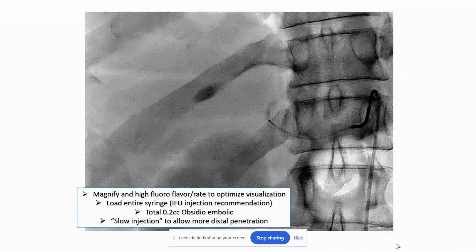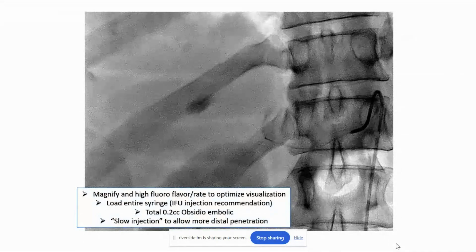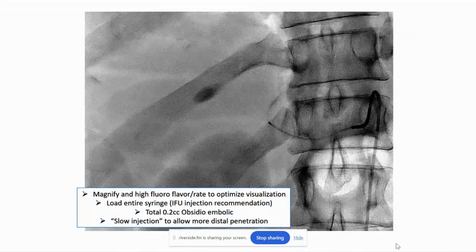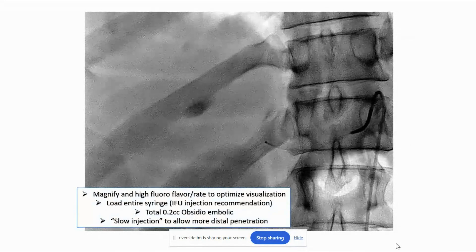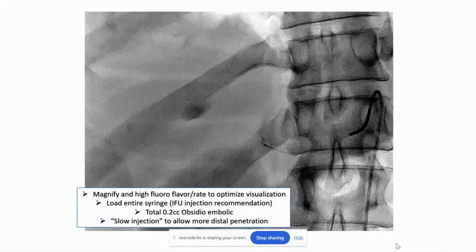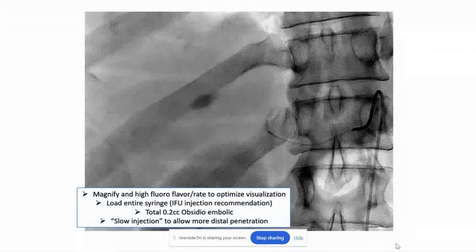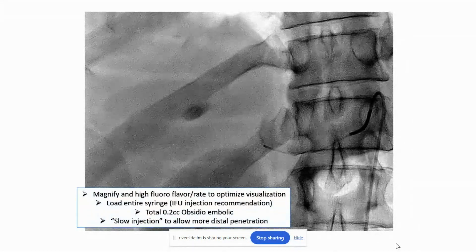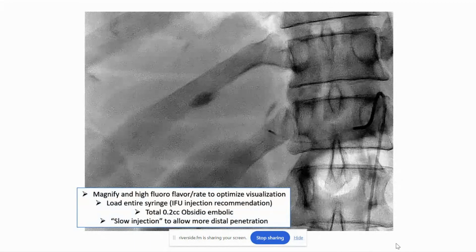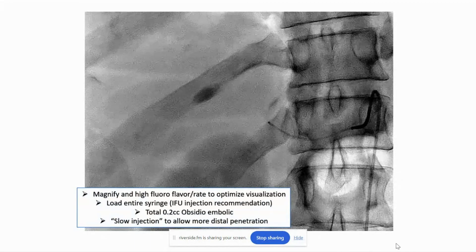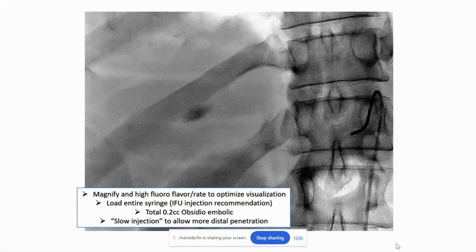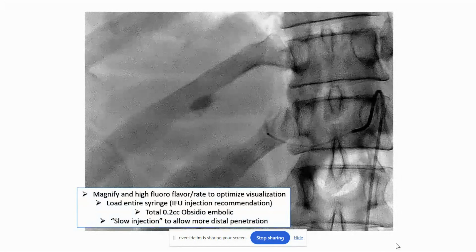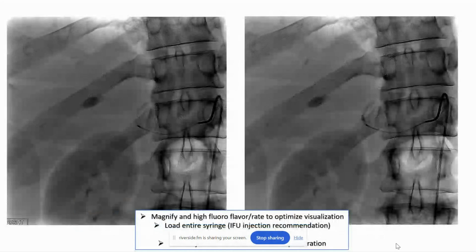In this case, as you can see here, it takes a really small amount of embolic, about 0.2 cc's. And it's a little bit paradoxical — the slower you inject, the more distal the penetration; the harder you inject, it actually sort of comes out and plugs up the vessel like a plug.